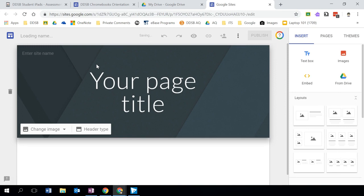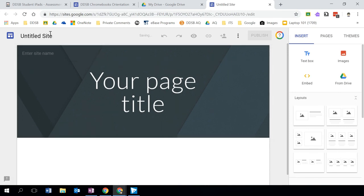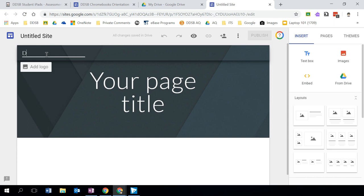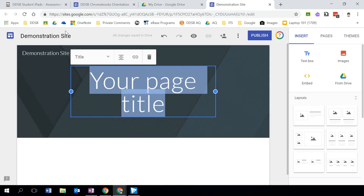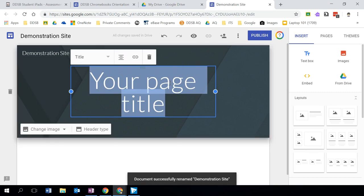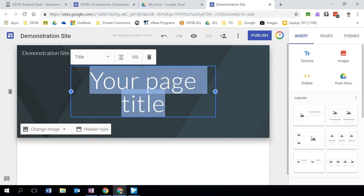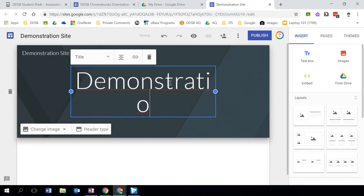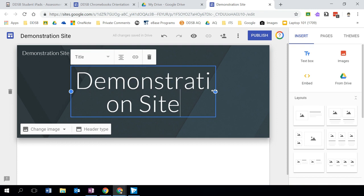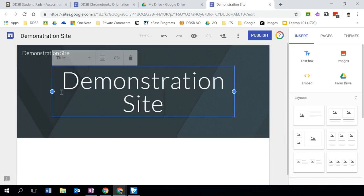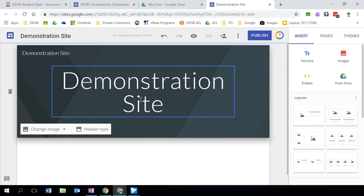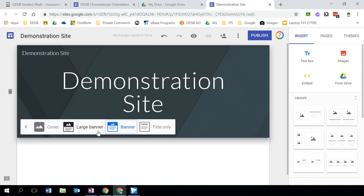Now I want to start adding content and formatting the site. First, I can title my site — I'm going to call this 'Demonstration Site.' There's the title of my site, and this is my page title — the main page — which I'll also call 'Demonstration Site.' I can also change the formatting. Here, importantly, you can see the header type. I can make this title only, or I can make this a cover or a large banner.